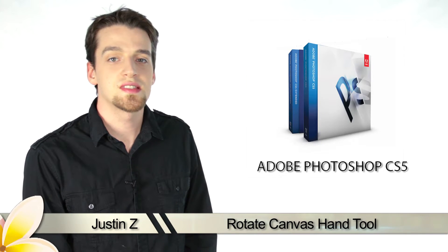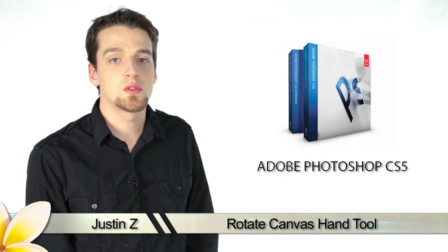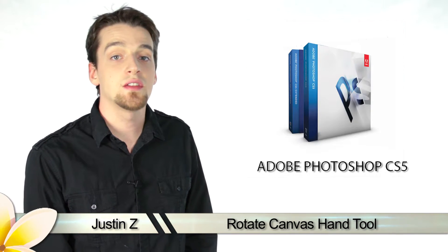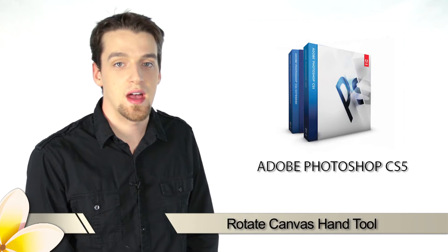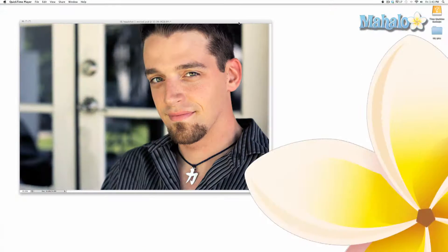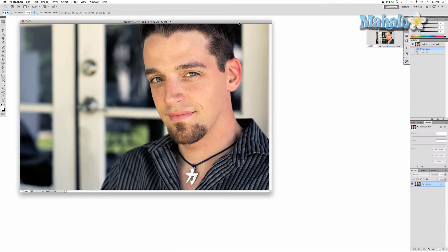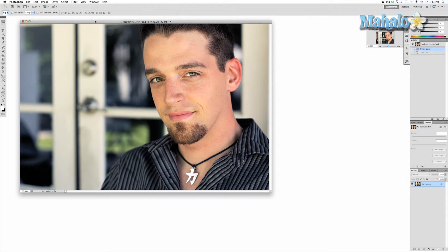Greetings Photoshop fans, Justin Z here with a brief tutorial of the hand tools for Photoshop CS5. The rotate view is a very simple tool that allows you to quickly rotate the canvas.